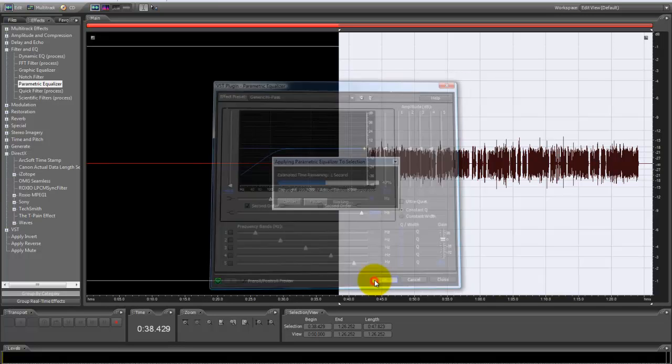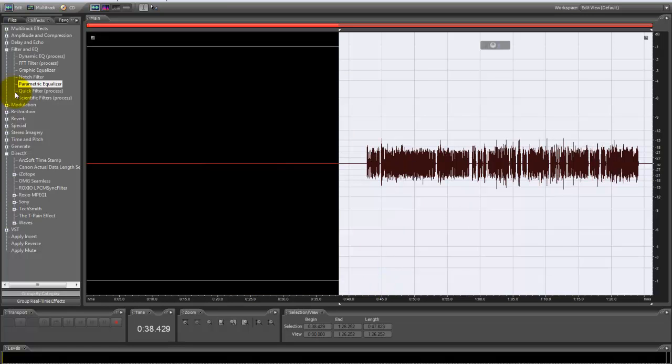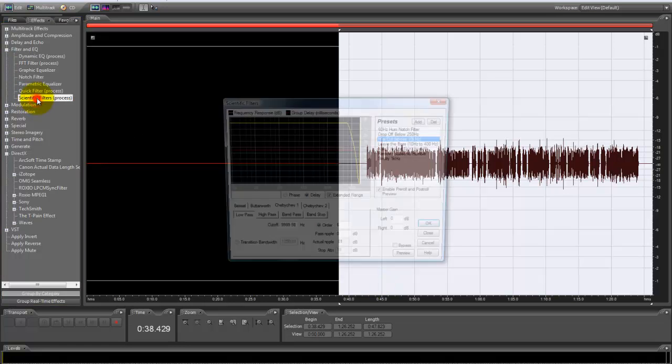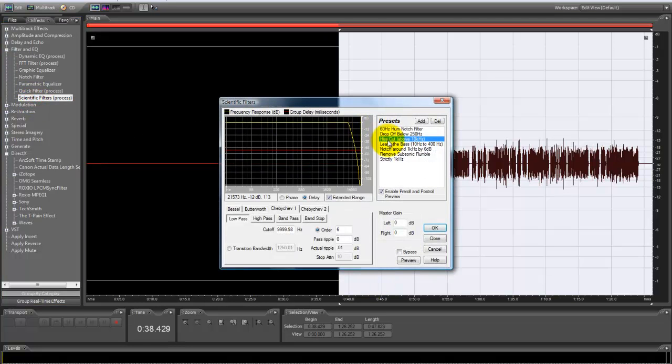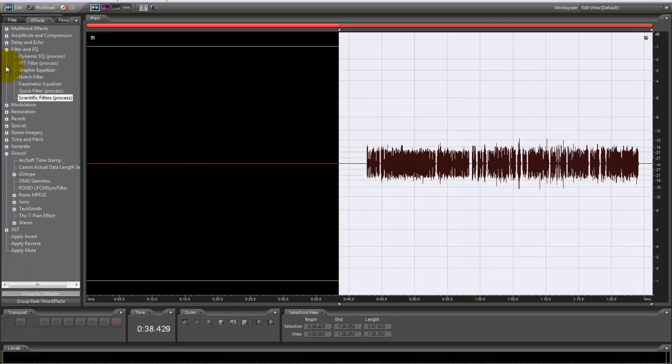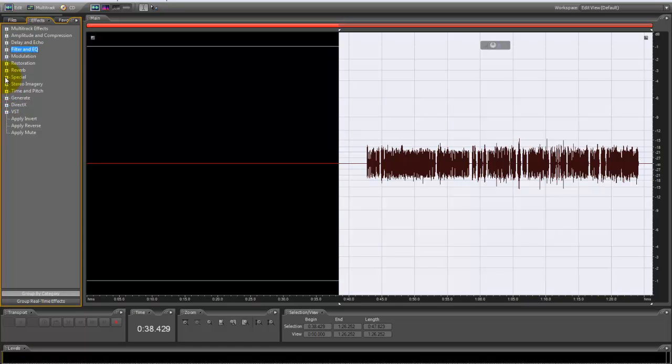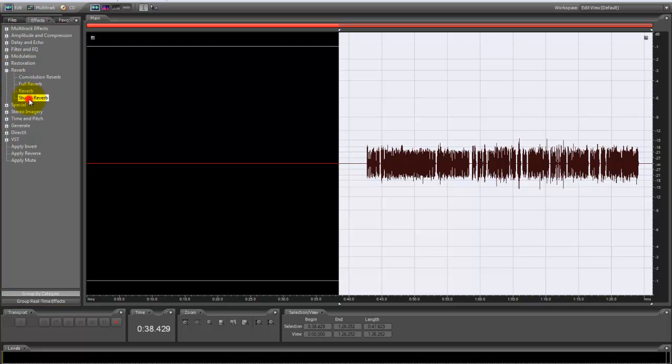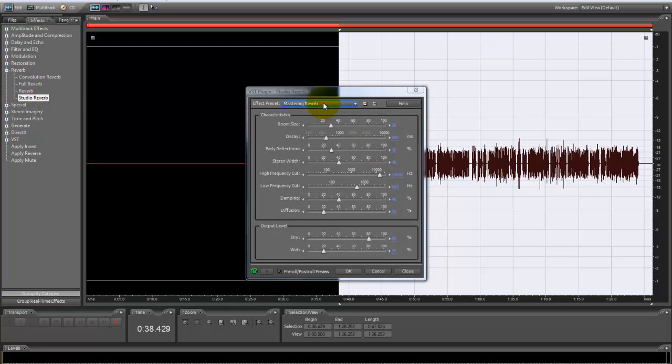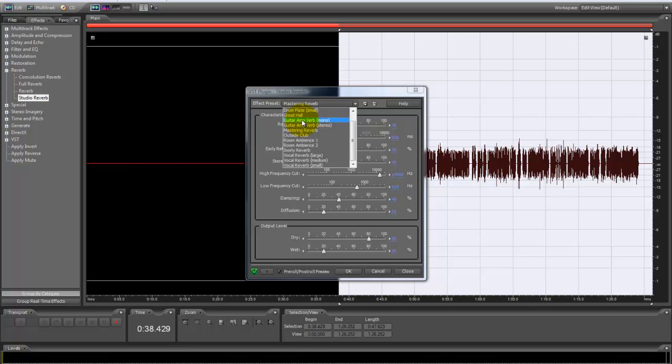Then we're going to go to scientific filters. We're going to do his cut above 10, whatever that is. Then we're going to go to special—no, we're going to reverse—studio reverb, mastering reverb.